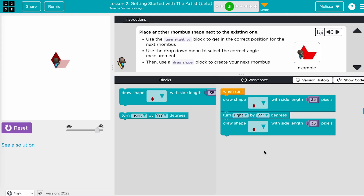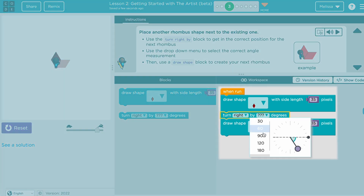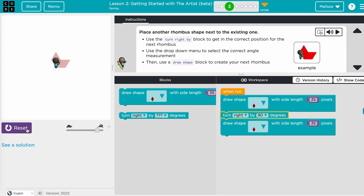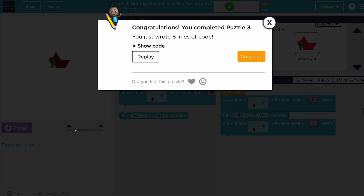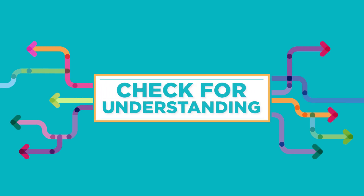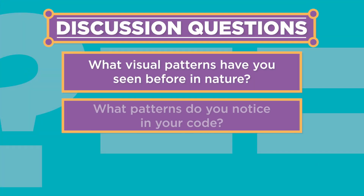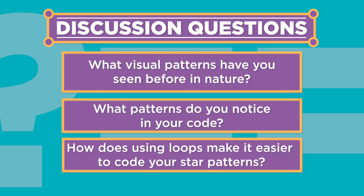Students may struggle with turning the artist the correct number of degrees. Remind students that the way the artist faces may impact the number of degrees it will need to turn, or guide students to practice turning as the artist in real life. In every lesson plan, discussion questions are coupled with discussion goals. Check for understanding and promote student reflection by incorporating these discussion questions into your teaching. Highlight the following relationships: if the artist turns fewer degrees, it will create more points in a star; if the artist turns more degrees, it will create fewer points.